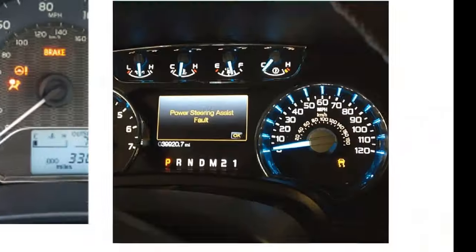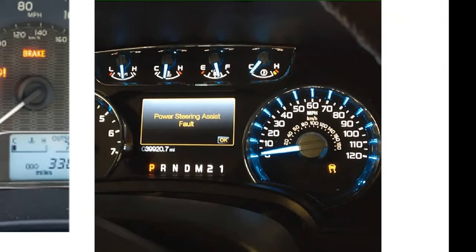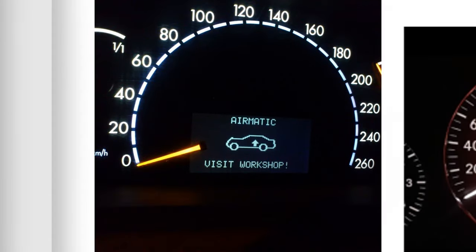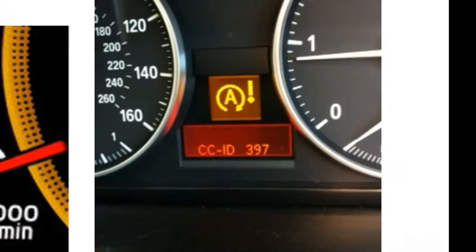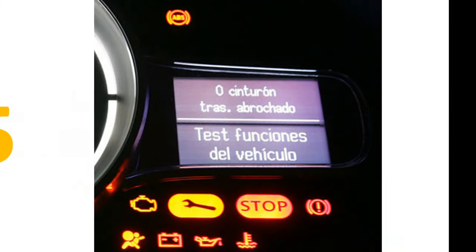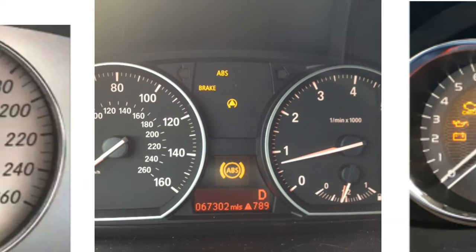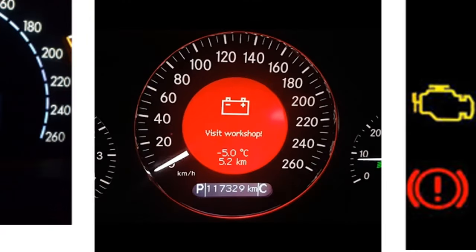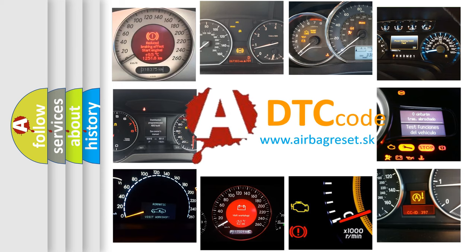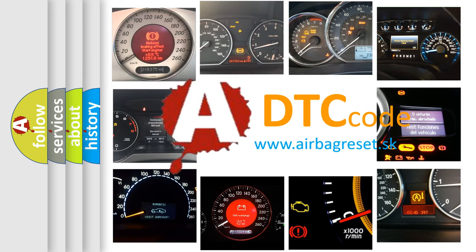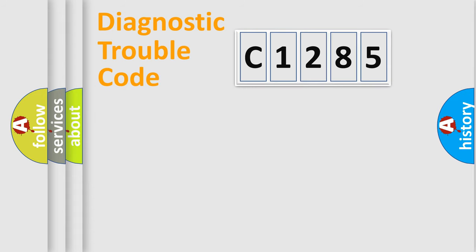Welcome to this video. Are you interested in why your vehicle diagnosis displays C1285? How is the error code interpreted by the vehicle? What does C1285 mean, or how to correct this fault? Today we will find answers to these questions together.